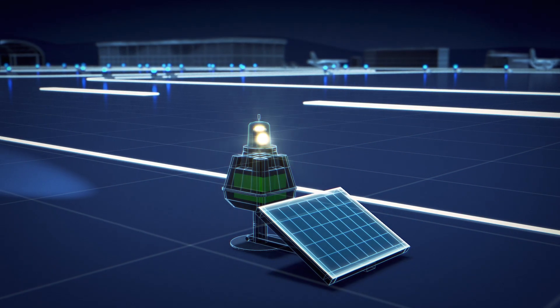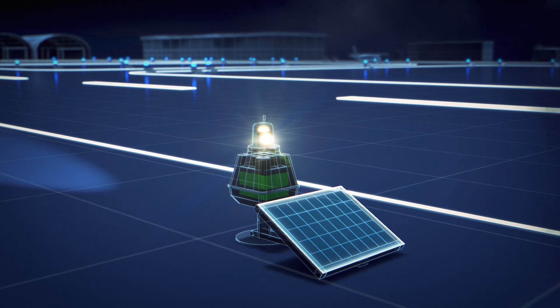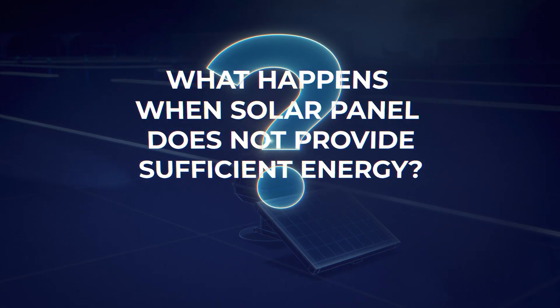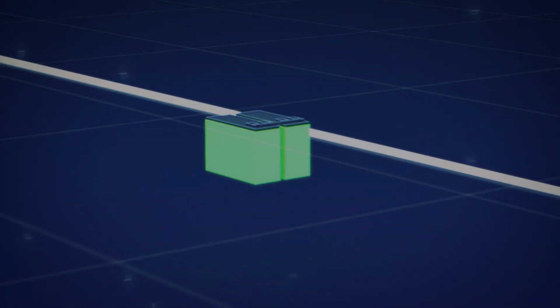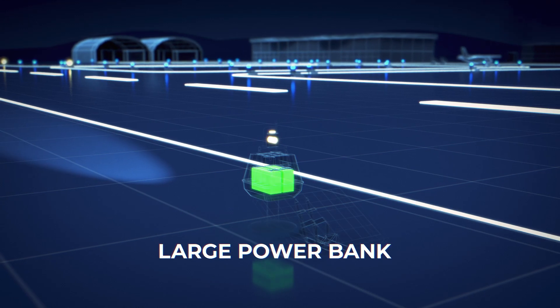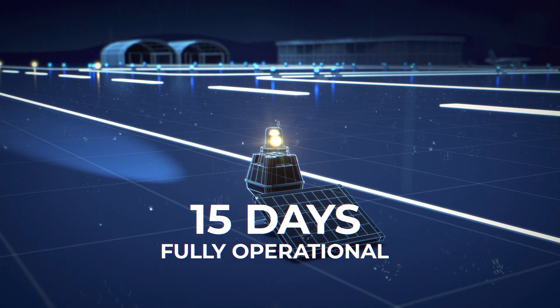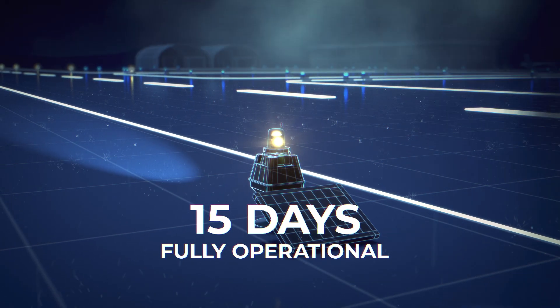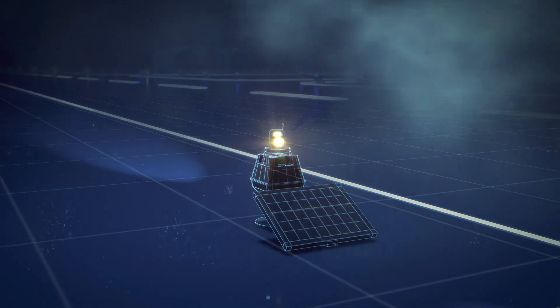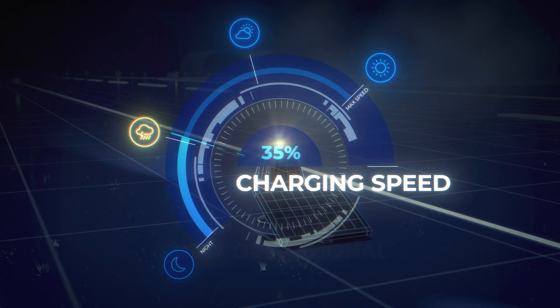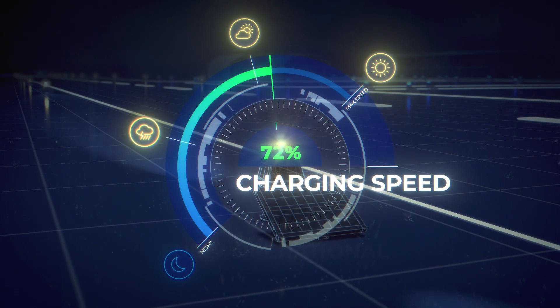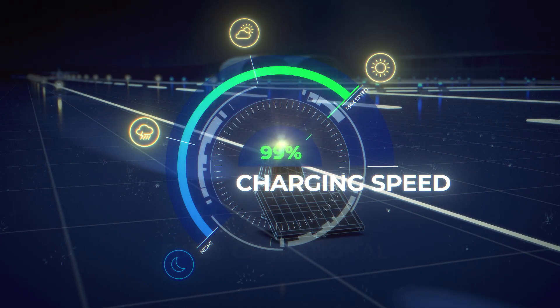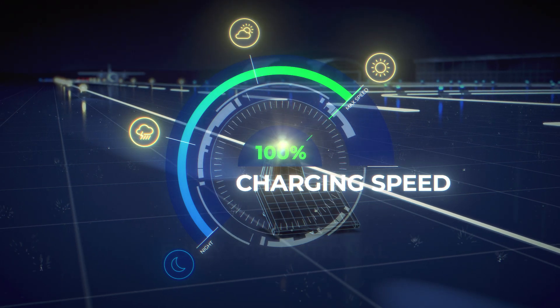What happens when solar panel does not provide sufficient energy? Large power bank compensates lack of energy and keeps the light fully operational for 15 days without any charging. Thus in periods of no sunshine, cloudy or rainy weather, lighting operates without interruptions. In the meantime, solar panel continues to charge the light during all weather conditions. That is why S4 GA runway lighting will keep operating regardless of the weather.